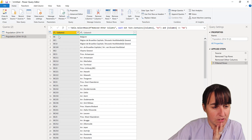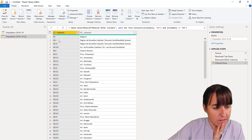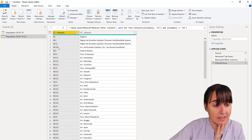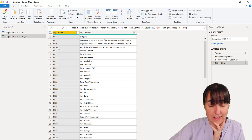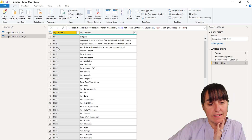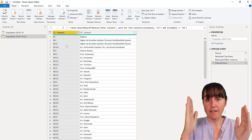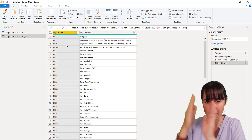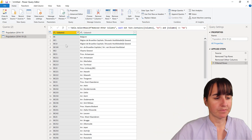Now we have a flat hierarchy where we have country, then region, then municipality, then city. What we want to do is create a hierarchy that works in Power BI, so we need to put them in separate columns.